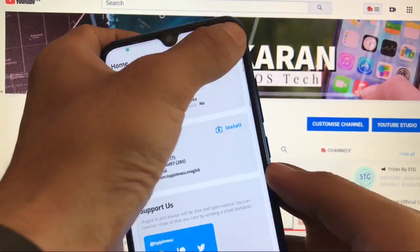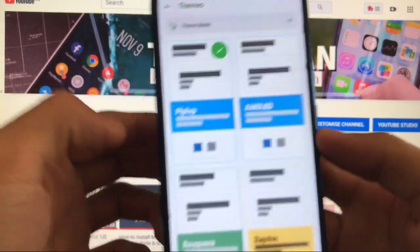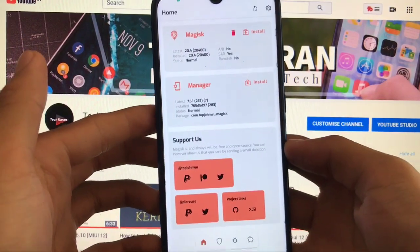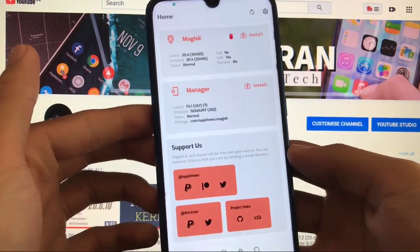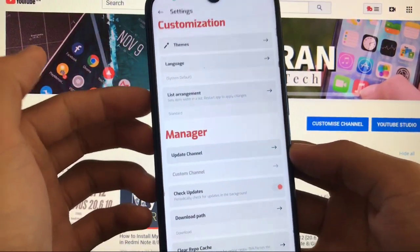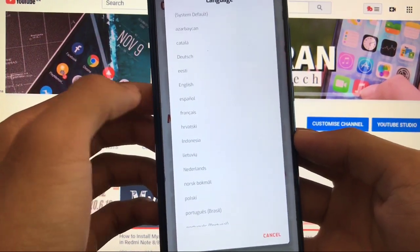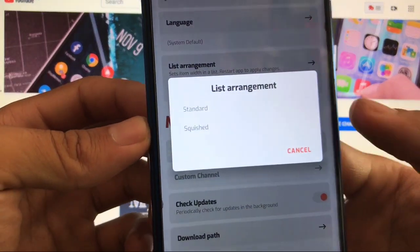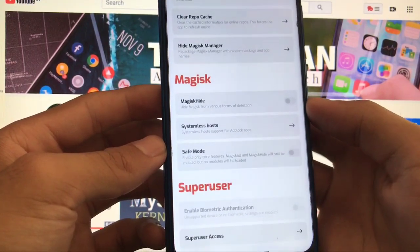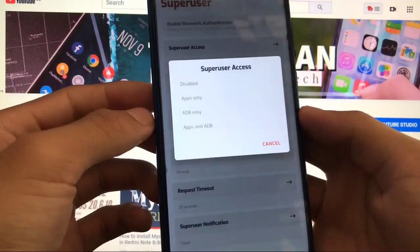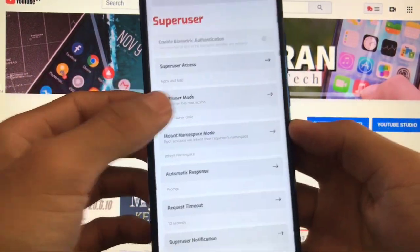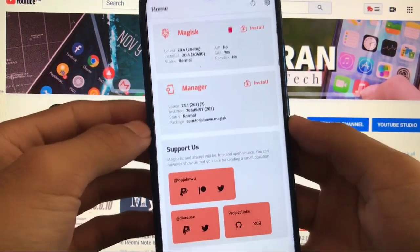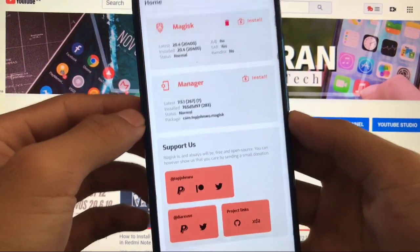When you go to settings, you have the option of customization where you can customize the themes. New themes are available - whichever theme you like you can choose. So if you choose this theme, it will look like this - this is the new look of Magisk Manager, looks pretty impressive. You can also choose the language - Spanish, French, English, Dutch, or whichever language you like. You can also choose the list arrangement to standard or squished. Update channel, check updates, hide Magisk Manager, Magisk hide - a lot more options are available. You can choose the superuser access, superuser notification, request timeout, and a lot more. This is how you can update your Magisk and it looks pretty much impressive. I hope you liked it - don't forget to like, share and subscribe. Thanks for watching, goodbye.